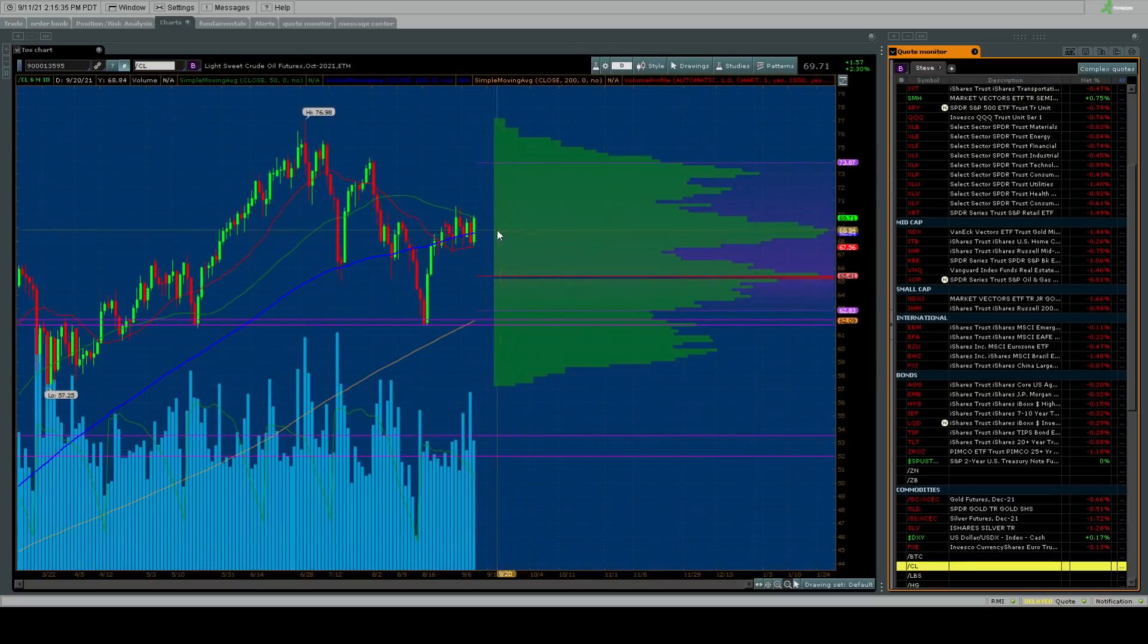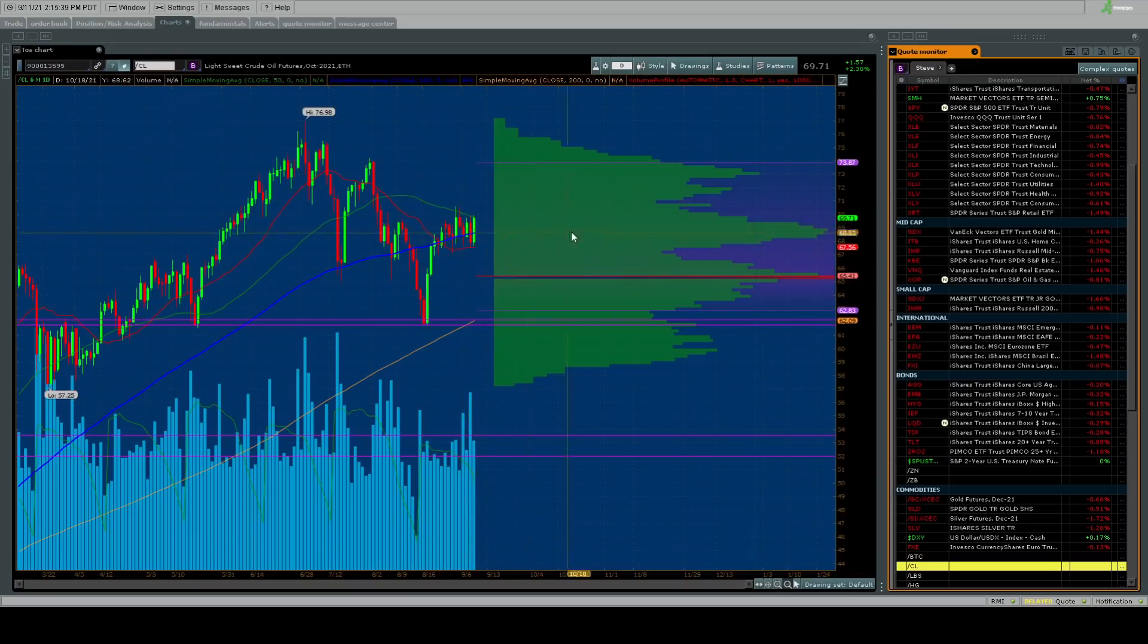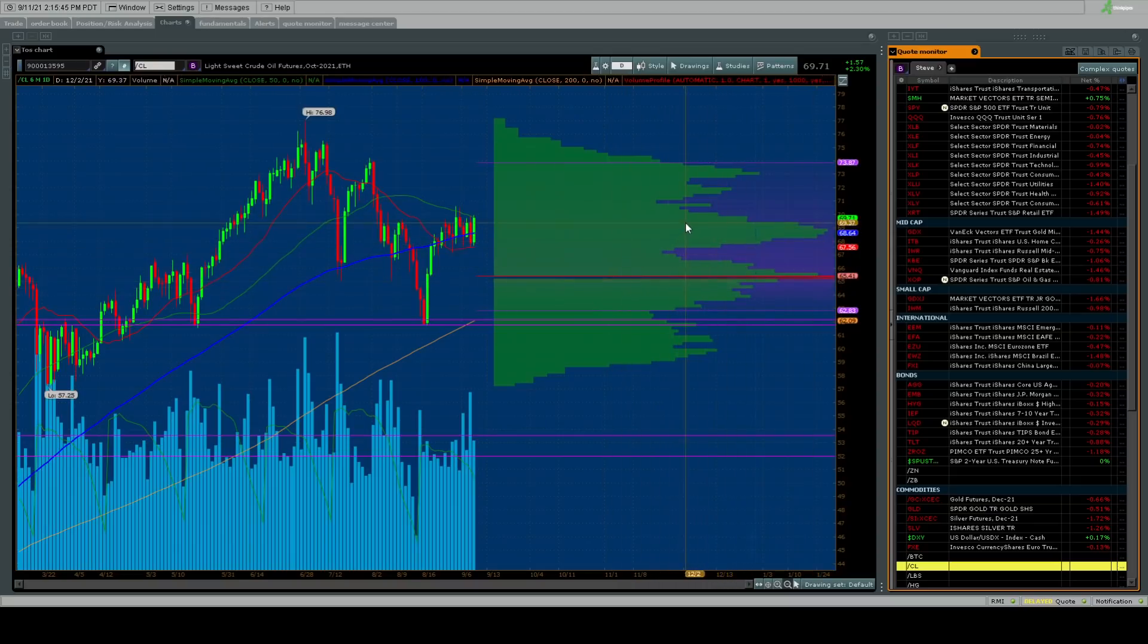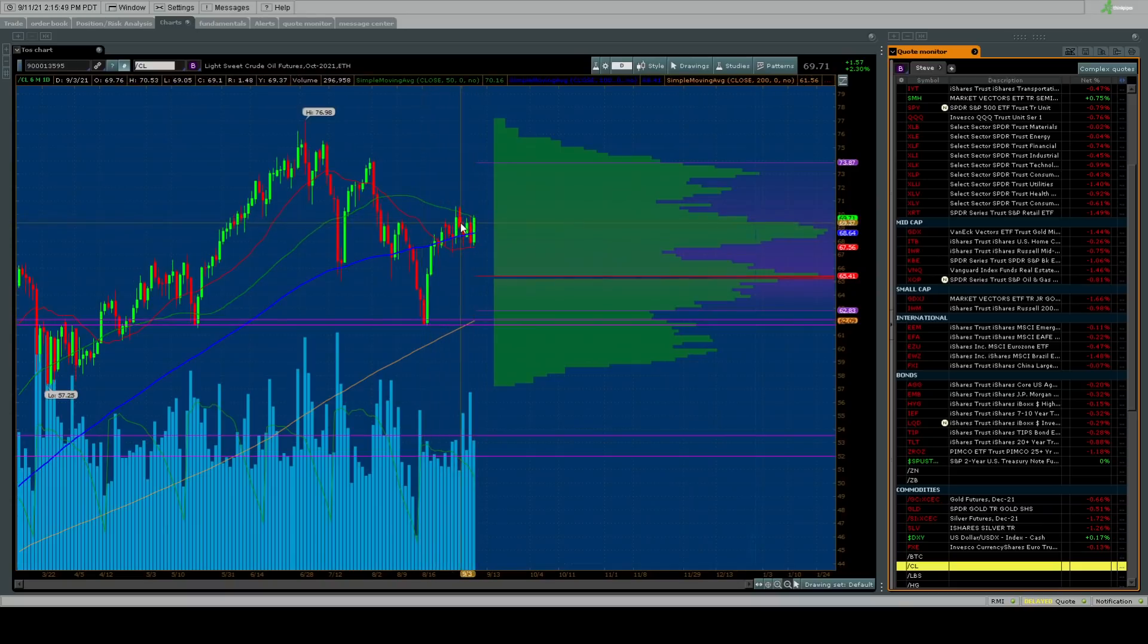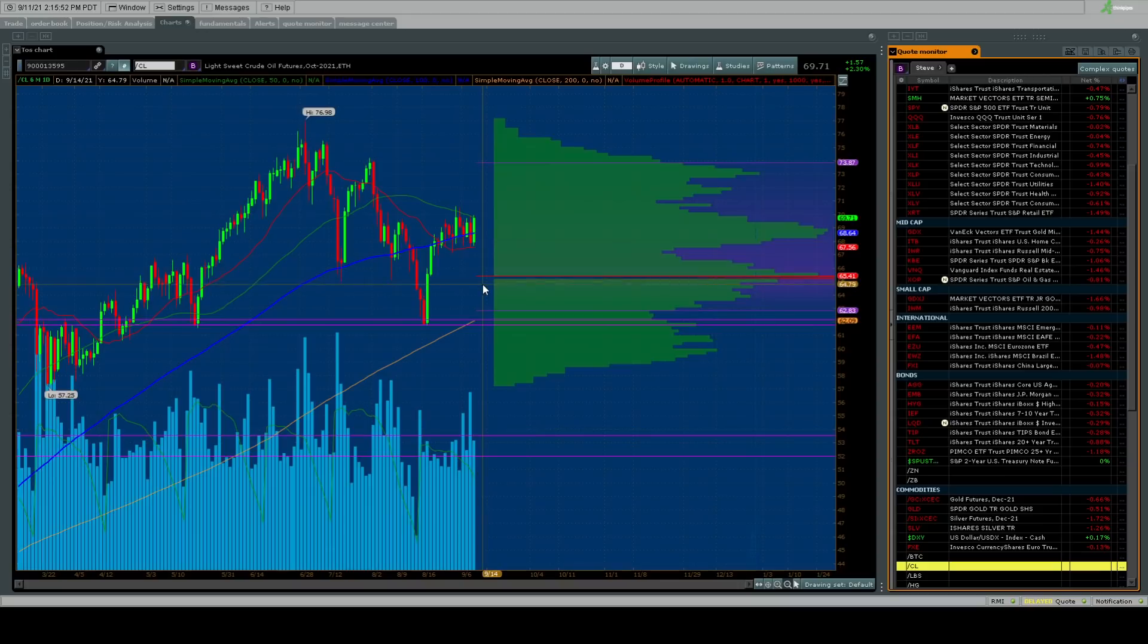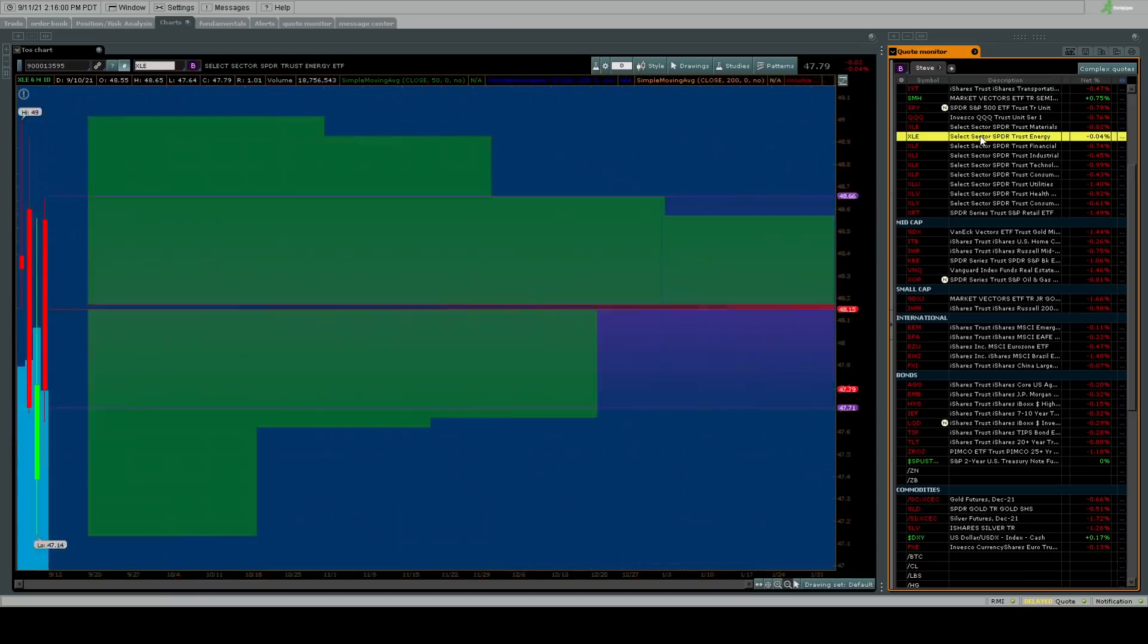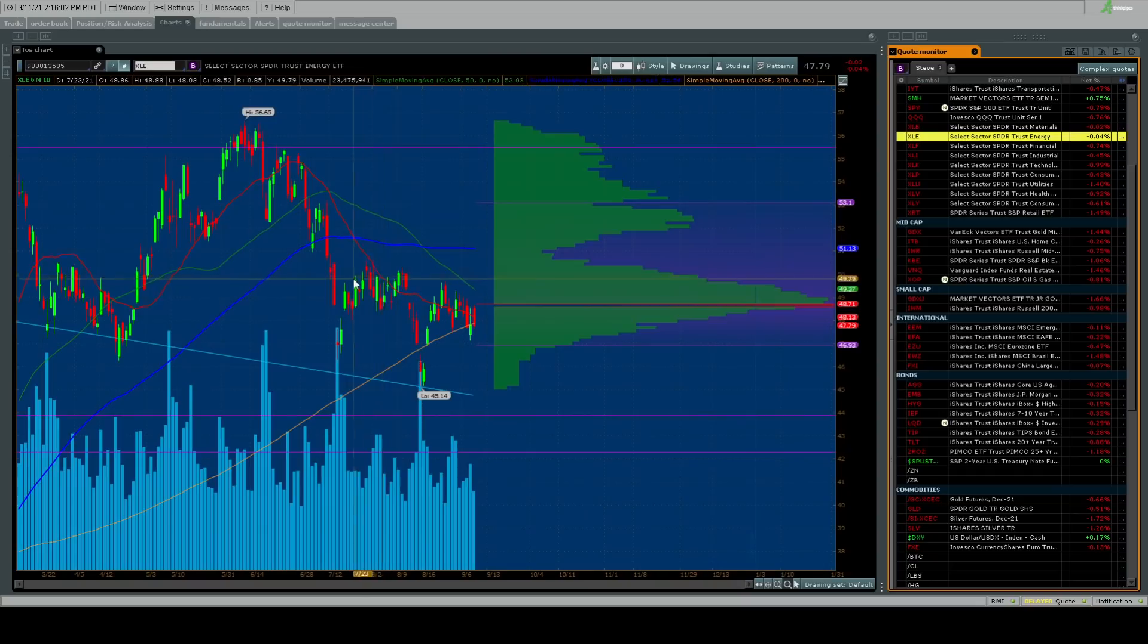Crude is holding at 69. It's been in this supply zone. Sellers have been very clear at the $69 to $70 range, and buyers have been just below it at $65. We know $65 is a target for investors to buy, but the sellers are right there above.